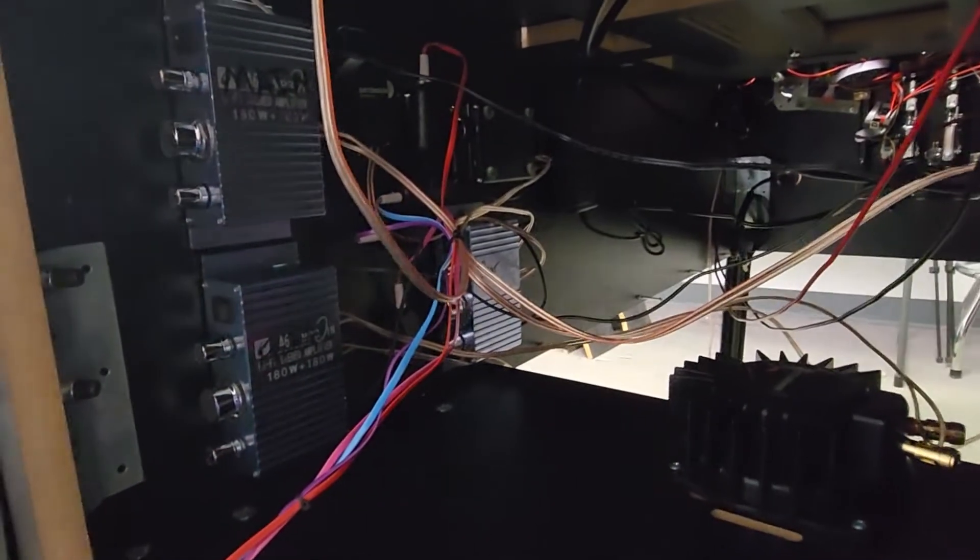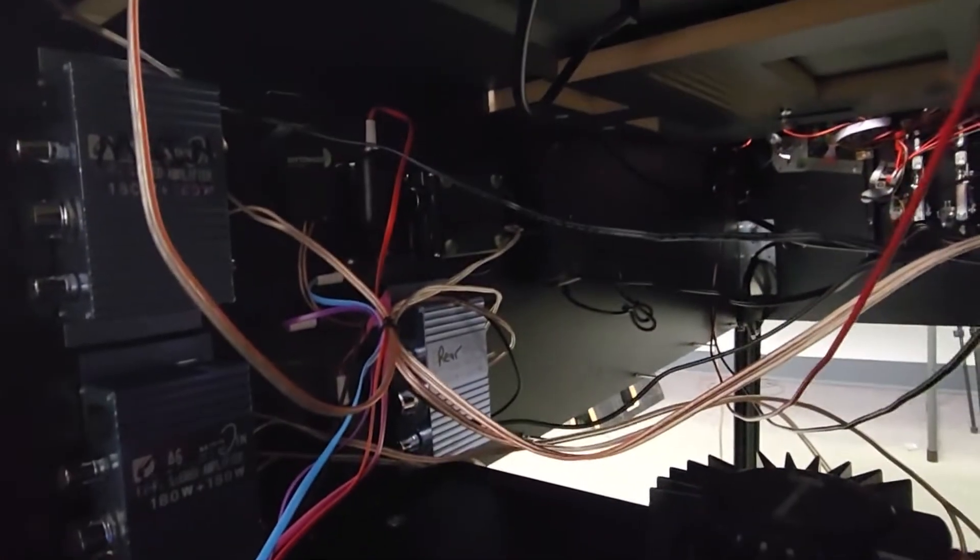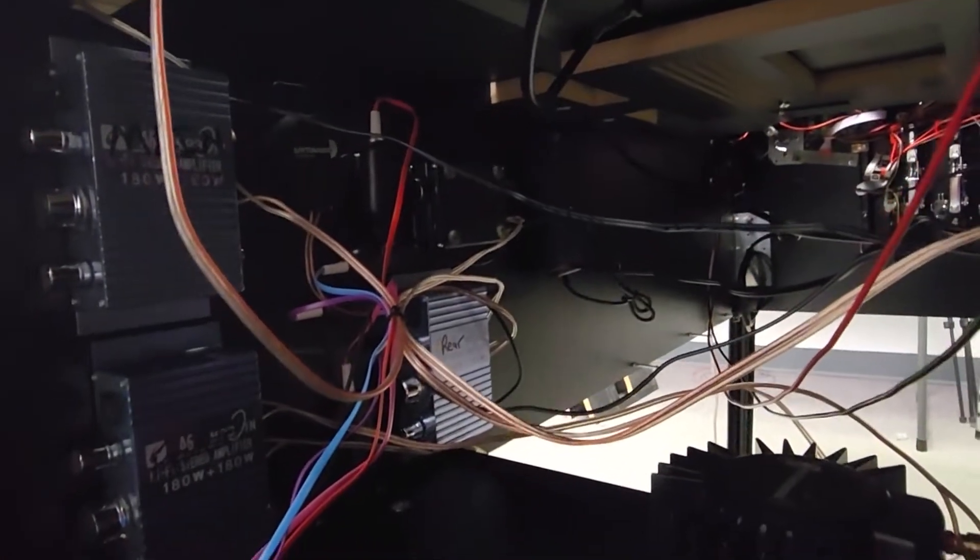This is Ryan with GameRoomSolutions.com and today I'm going to walk you through SSF or surround sound feedback for your virtual pinball cabinet.